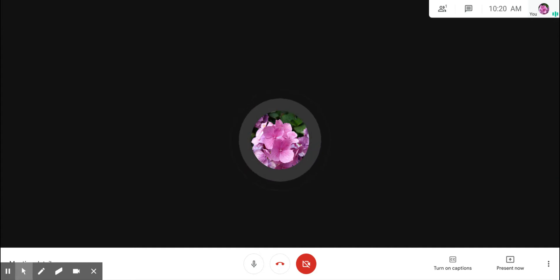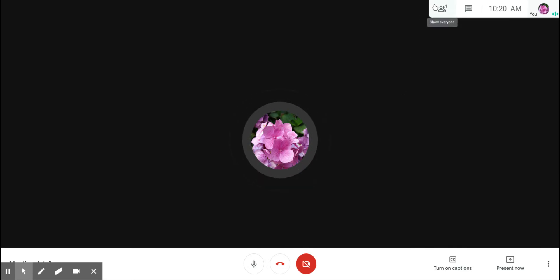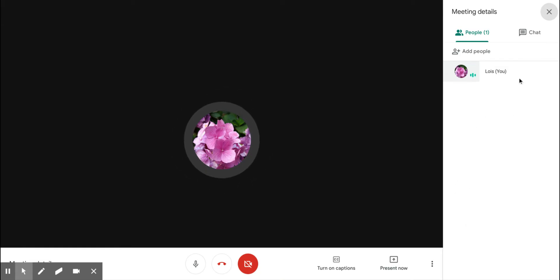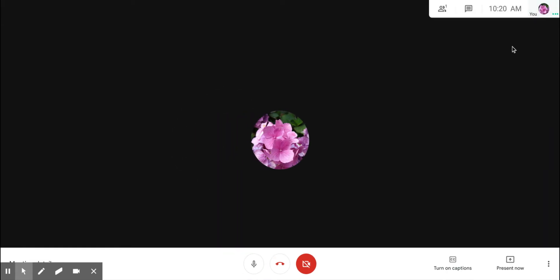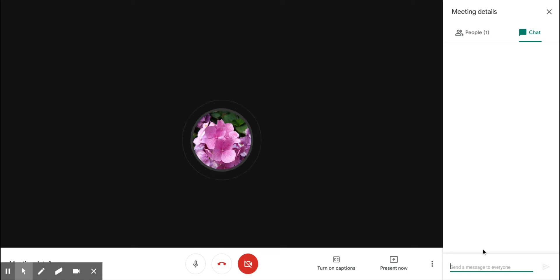It's important to know the features in Google Meet so you're ready to use it in the future. In the upper right hand corner, the first button will show the people that are in the meeting with you. The chat button will show you what people are typing about the meeting, and you can also ask a question or send a message.